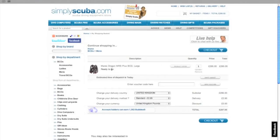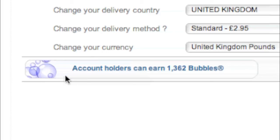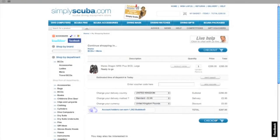Once at the basket you can see the items that you're looking to purchase with confirmation of the price and your shipping options. At the bottom of the basket you can see how many bubbles were awarded for all the items in your basket.